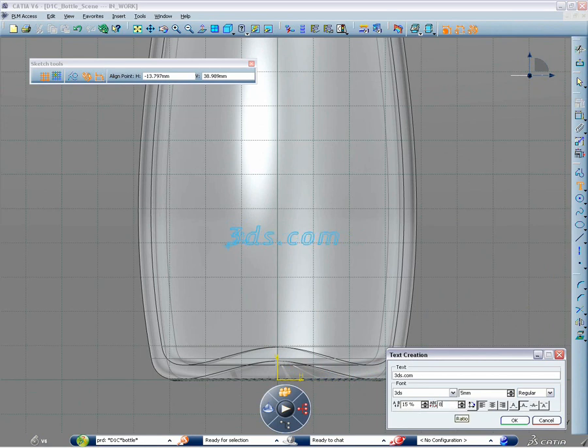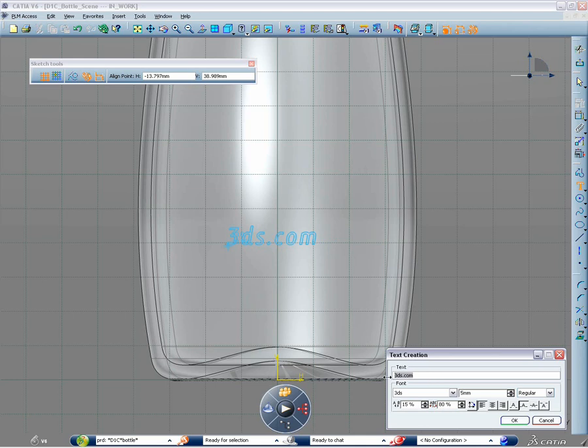Take this bottle for instance. The text mentioning its capacity can be directly sketched on its surface. Normal text transfer from Illustrator for instance.